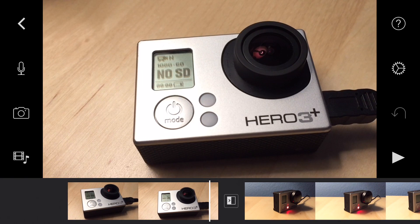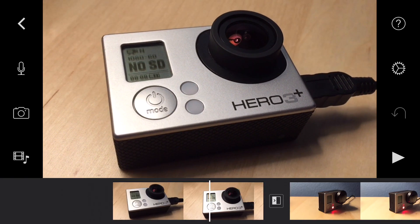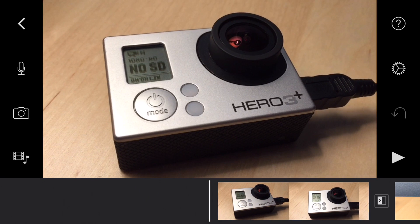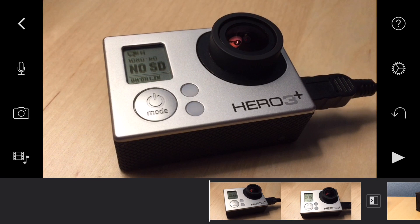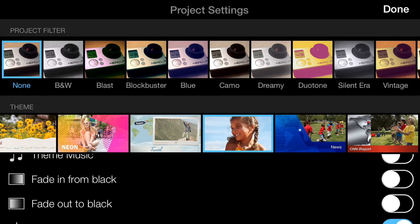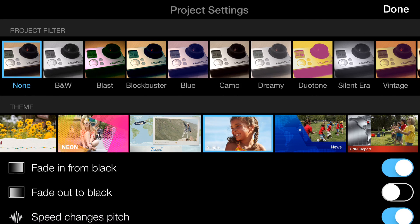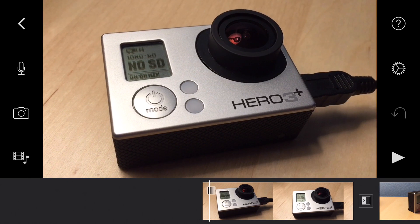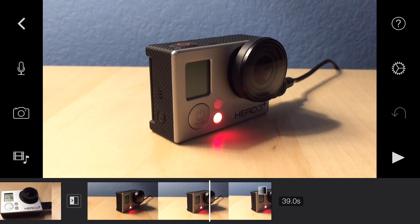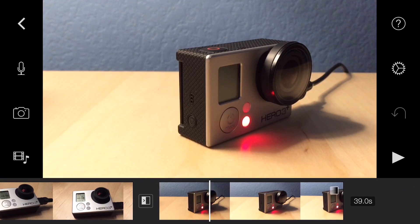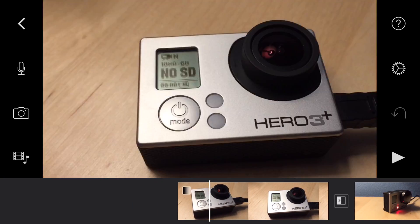Now we have two clips with the transition, but it's a really abrupt start — there's no fade in and no fade out. So I'm going to add that. The way you do that is by tapping on the gear icon on the top right, the second one from the top. If you scroll to the bottom, you'll see Fade In From Black — go ahead and slide that over to select it — and also Fade Out To Black. Once you're finished with that, hit the Done button at the top. Now you'll notice there's a little gradient; it fades in at the beginning and fades out at the end. So we've dropped two clips in, put a transition, and now we have a fade in and a fade out.